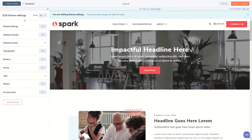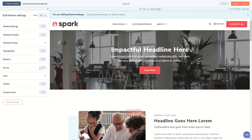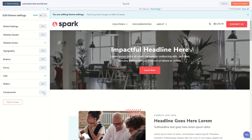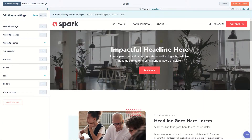With Spark, you get a multitude of settings to style the theme to your branding. If this many settings is a little daunting to you, don't worry. By default, the settings pull everything they need from the global settings.